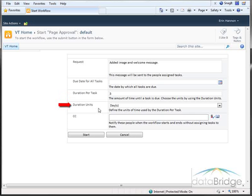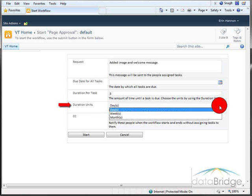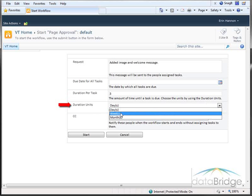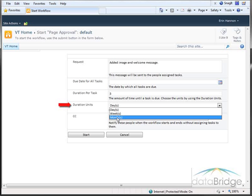The duration units does default to days, but when I click the drop-down, you can see you can also select weeks or months.